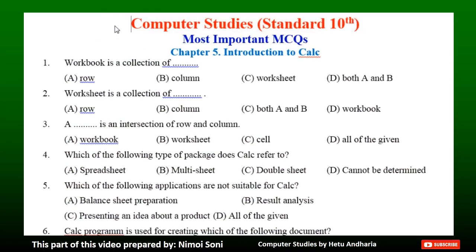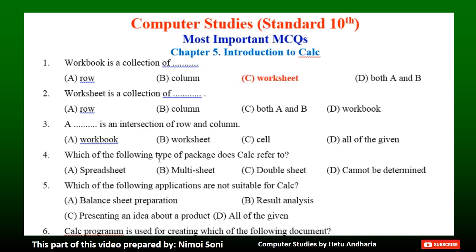Introduction to CalC. Question 1: Workbook is a collection of dash. Option A: Row. Option B: Column. Option C: Worksheet. Option D: Both A and B. The correct answer is Option C — Worksheet.